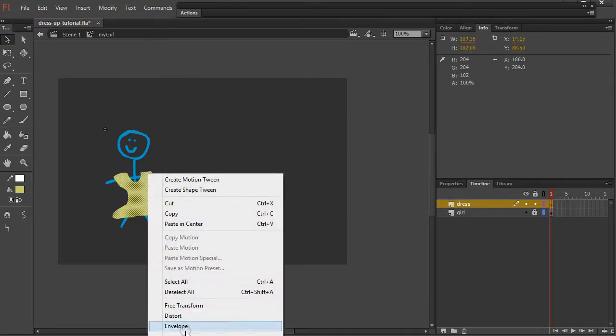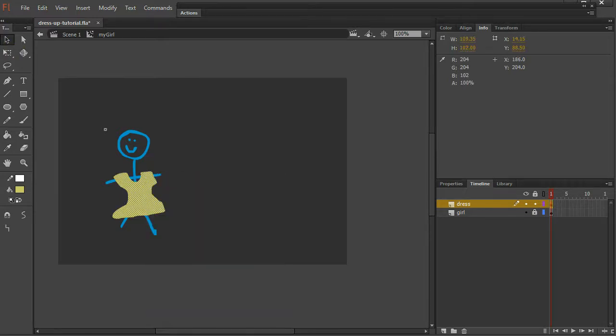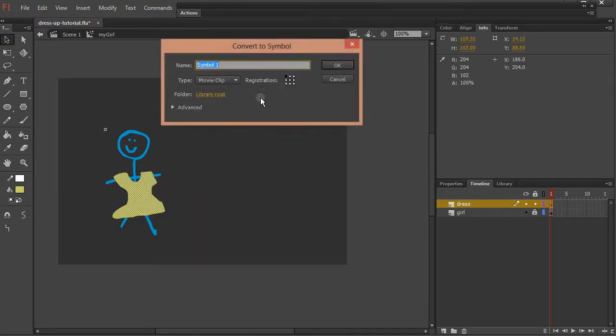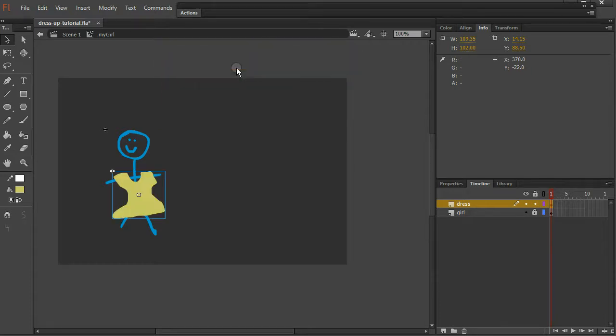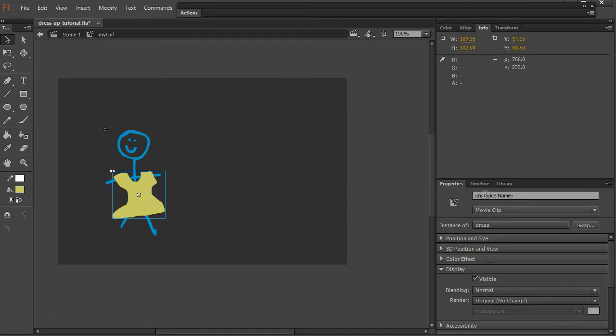Again, right click, convert to symbol. I'll call this dress. Movie clip. Great. And I will go to properties, give this an instance name. Dress.